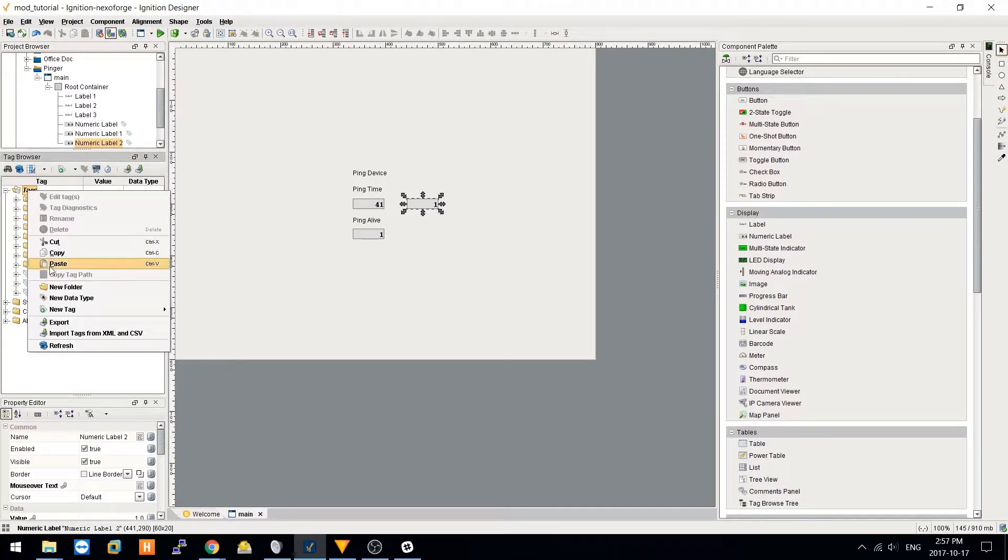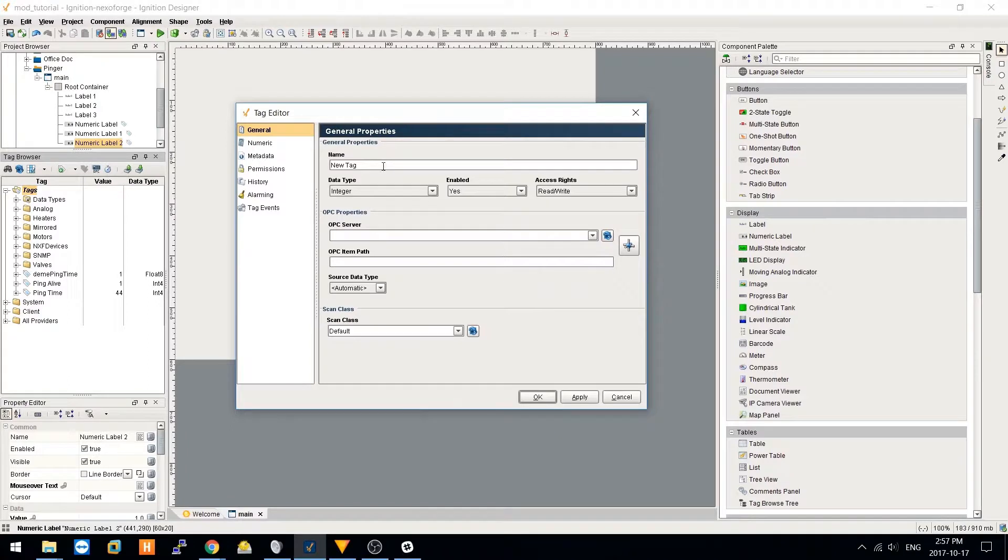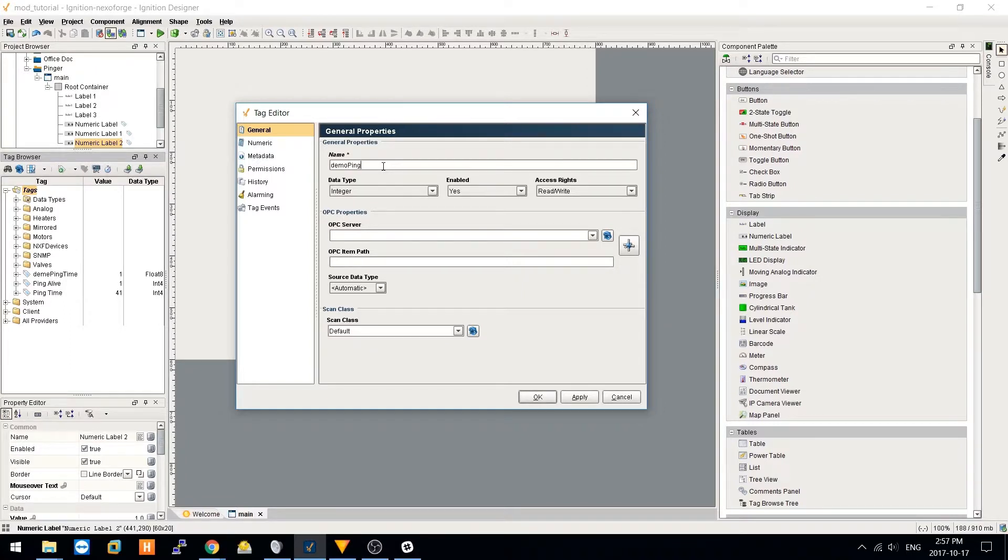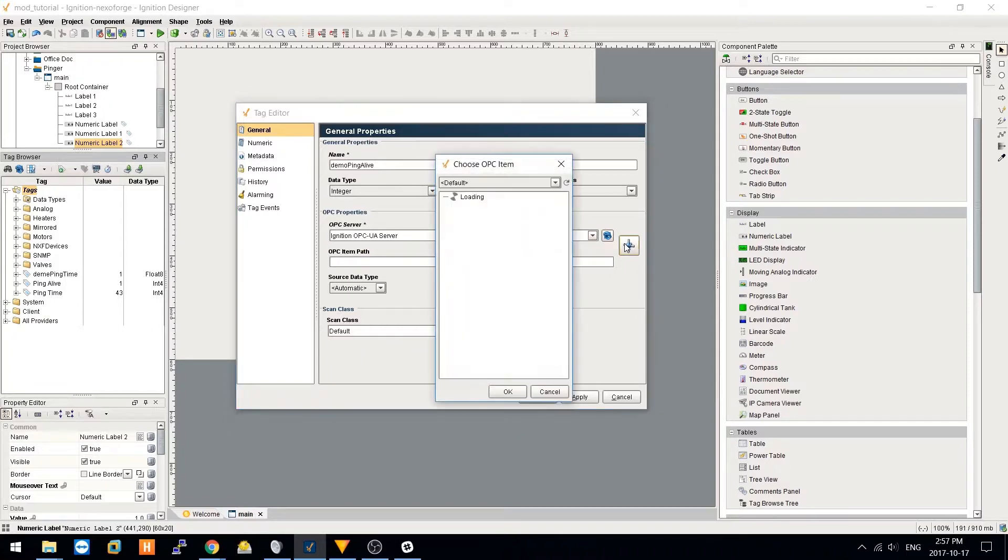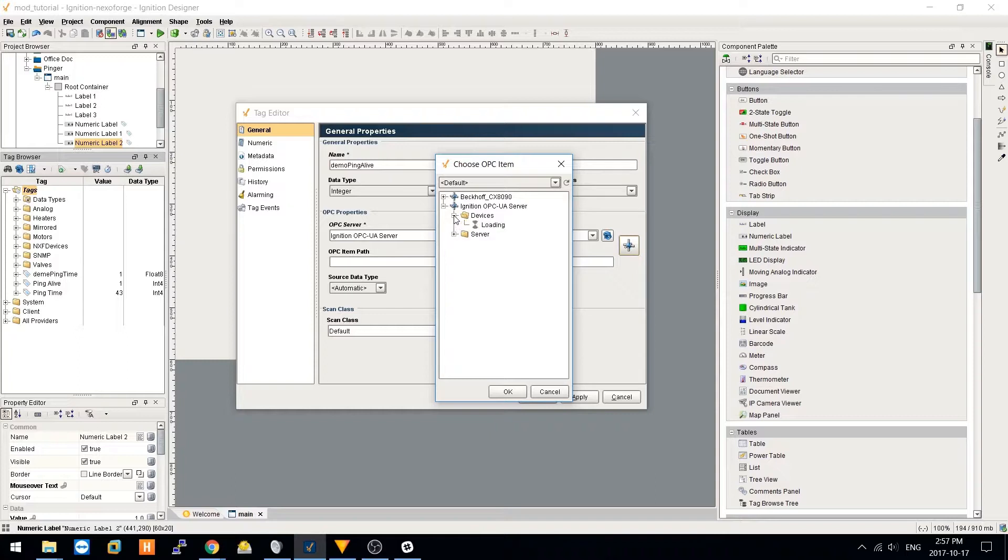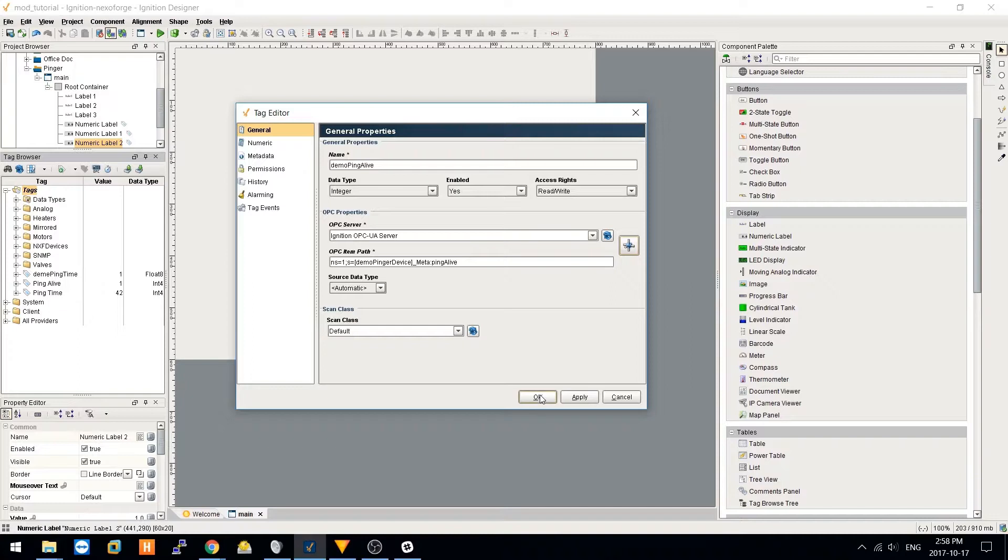Alternatively, you can create a new OPC tag. Give it an appropriate name. The full item path can be auto-populated, or you can edit it manually like that.